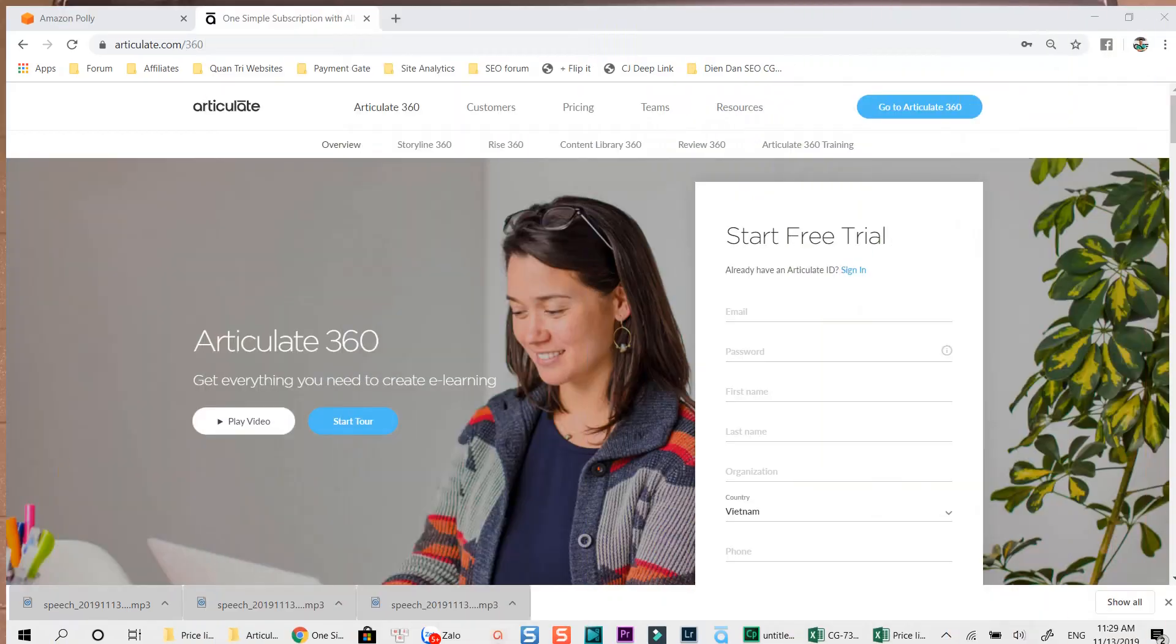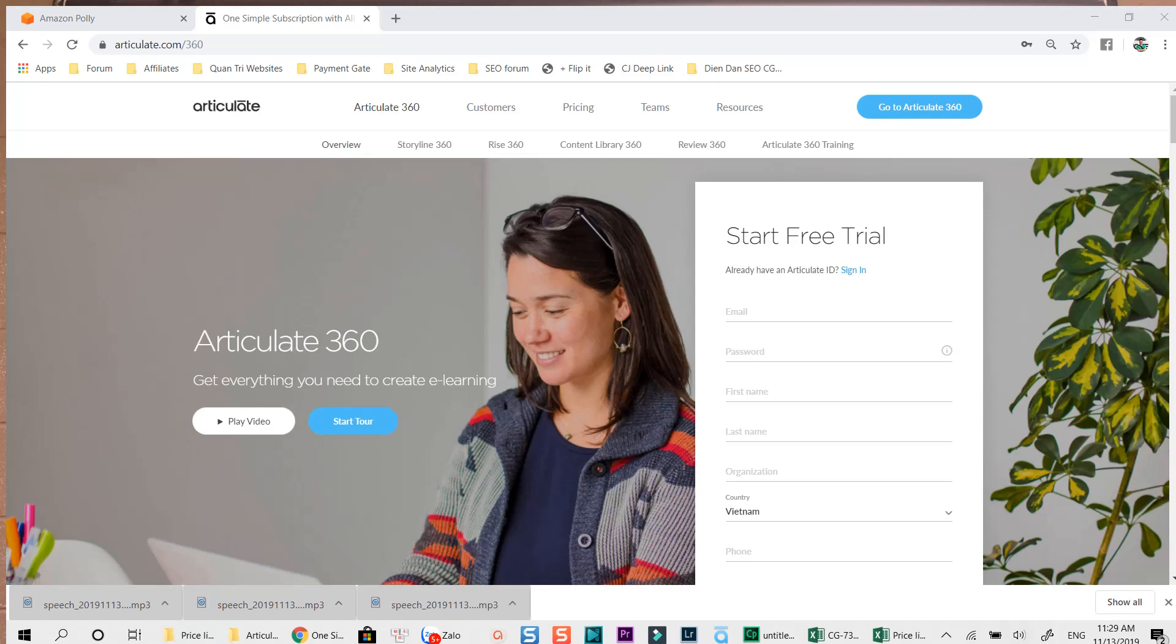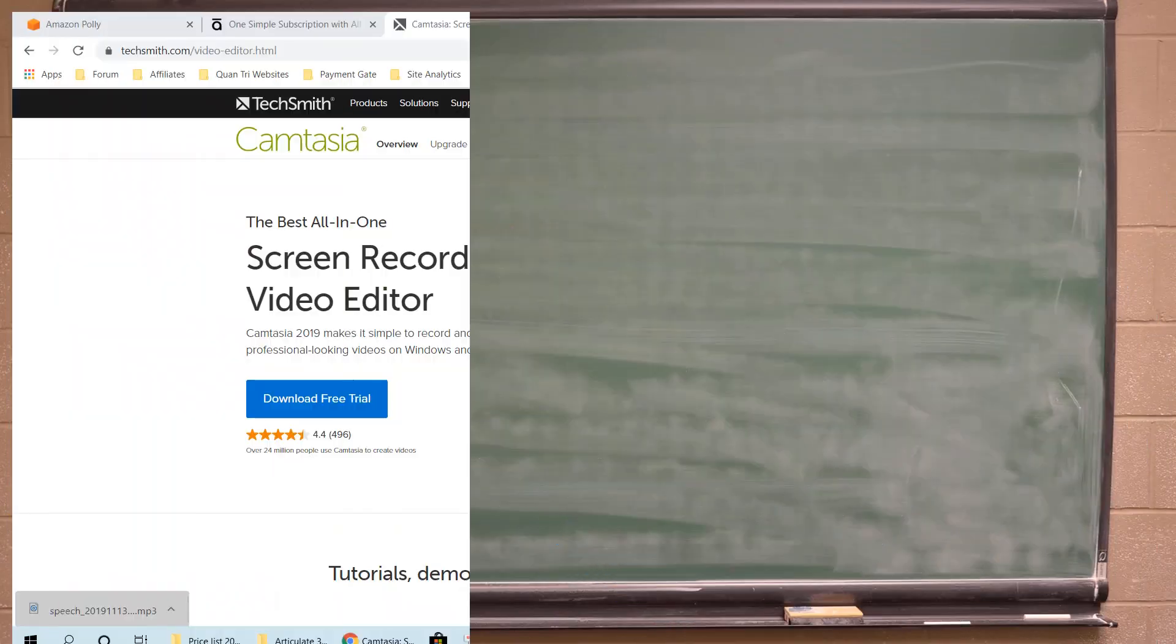I will also put the link to access Articulate 360 free trial page in the description. Remember to check the information in the description.